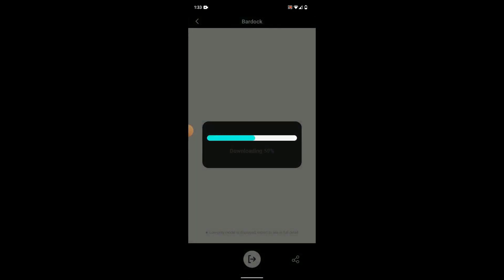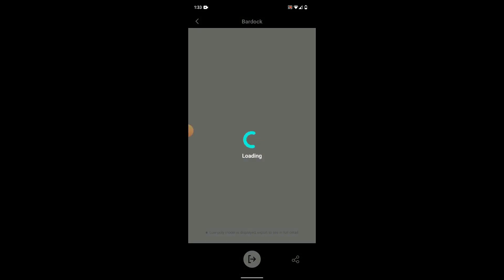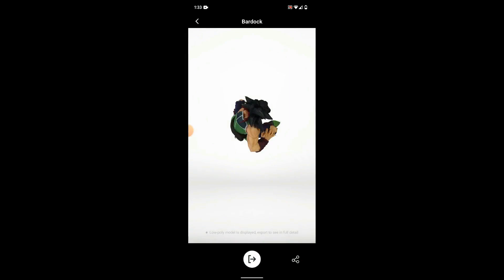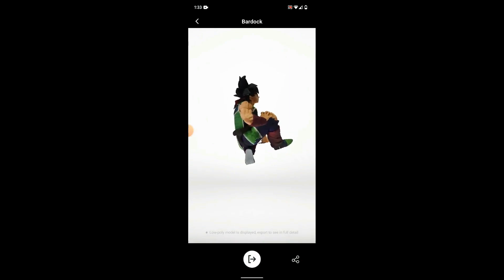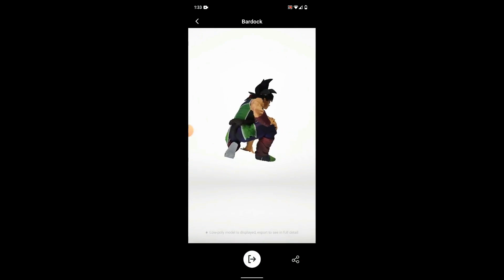Now before I download it, I might want to take a look, and using the Kiri app I can pan around and zoom. Let's talk some more about this bad boy.